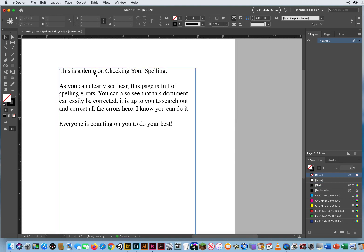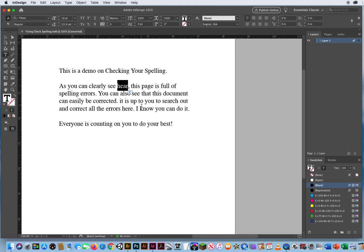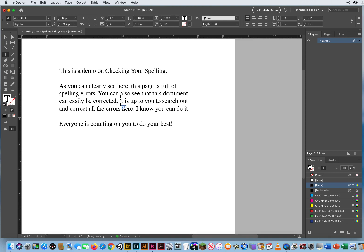This is a demo on checking your spelling. As you can clearly see here. That is the wrong version of the word here. So you gotta make sure you double check your spelling, even after a spell checker. That is spelled correctly, but grammatically that is the wrong version of the word. As you can clearly see here, should be H-E-R-E. This page is full of spelling errors. You can also see that this document can easily be corrected. The I should be capitalized even though it's spelled correctly.